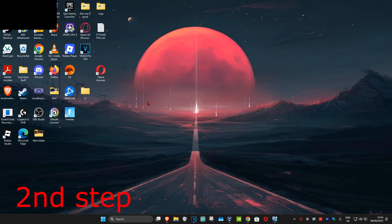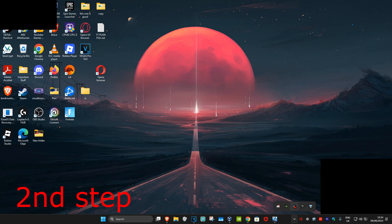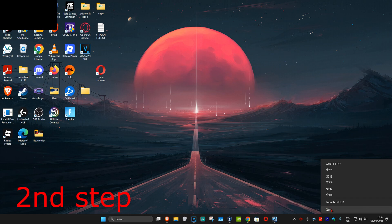Now for the second step, we're going to fully close Logitech G Hub. To do that, in the bottom right of your taskbar you're going to click on the arrow, find Logitech G Hub, right click on it, and then click on Quit.